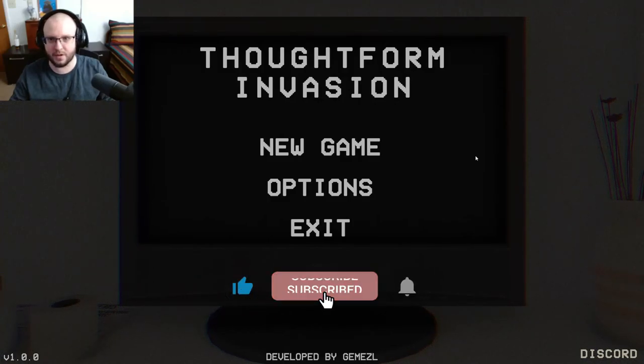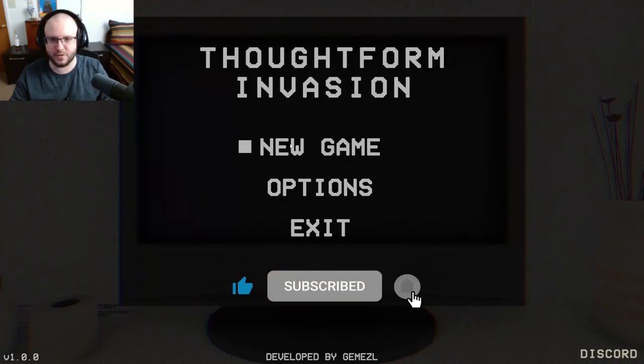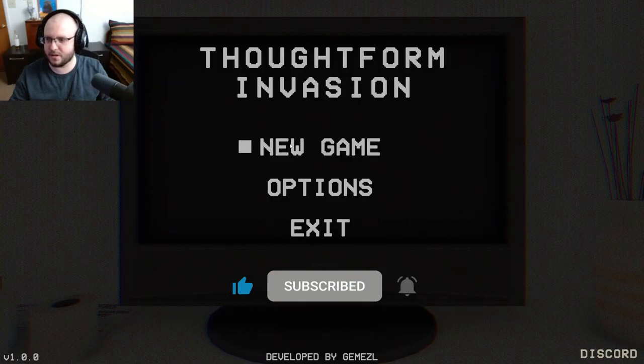Hey guys, welcome to Thoughtform Invasion. Let's check it out and see what it's about.